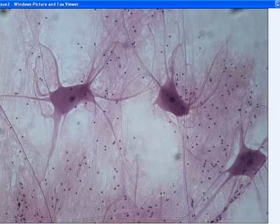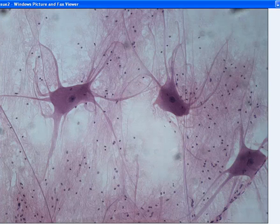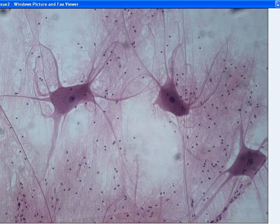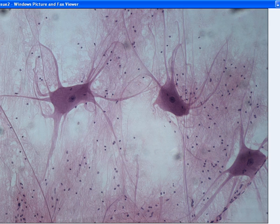What up everybody, this is Bara Sara here, back once again. Today I'm going to be talking to you guys about glial cells. These are located in the nervous tissue, and their function is to support and clean up.